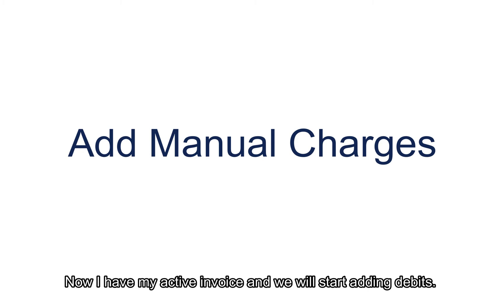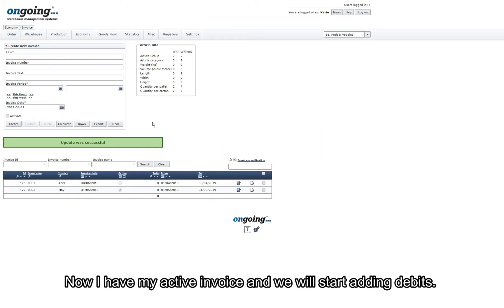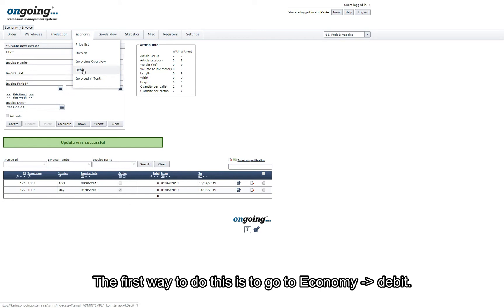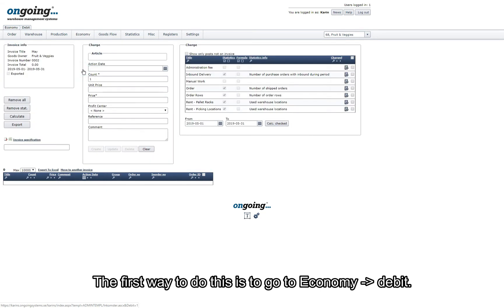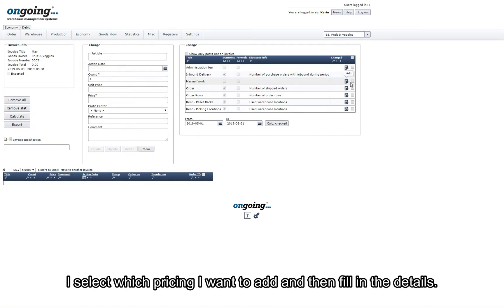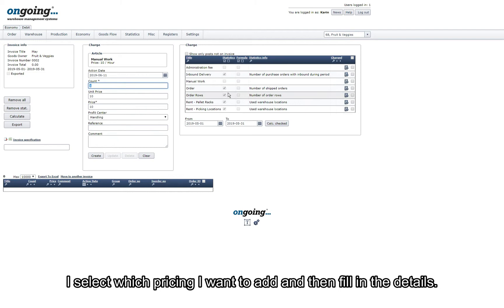Now I have activated the invoice and we will start adding debits. The first way to do this is go to Economy Debit. I select which pricing I want to add and then fill in the details.